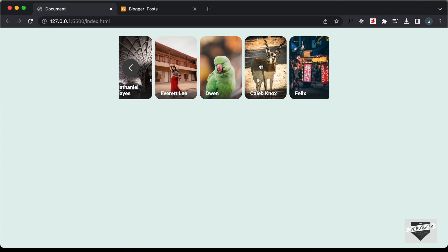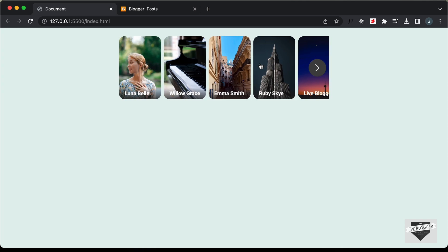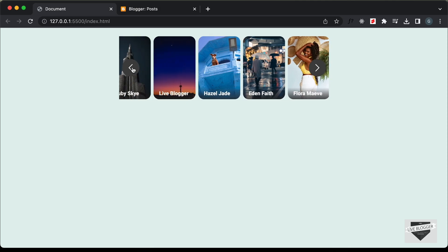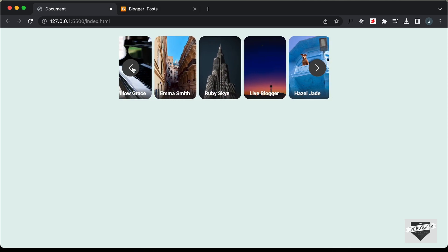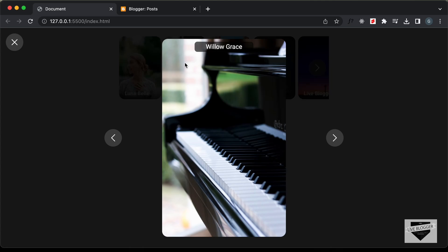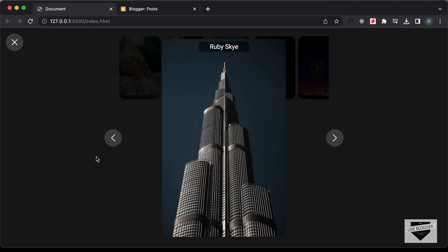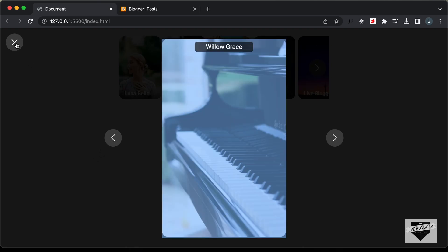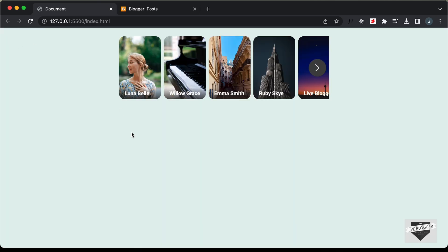This is how it works. We can see that we have these stories just like the Facebook website. If I click on the next button, we can go to the next story, and if I click on the previous button, we can go to the previous stories. If I click on any of these stories, the story will be displayed in full screen mode, and we can go to the next and the previous stories. If I click on the close button, the story goes back to the default view.